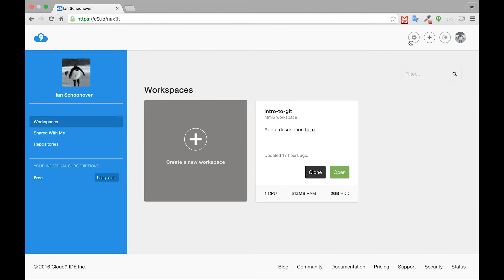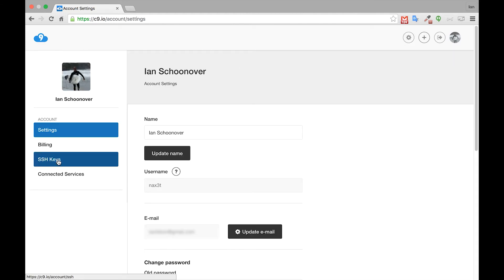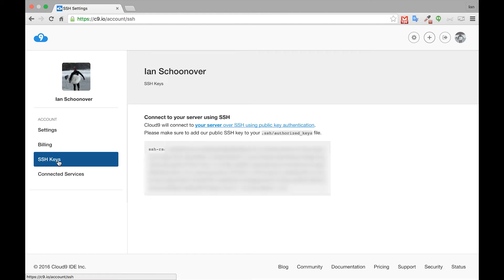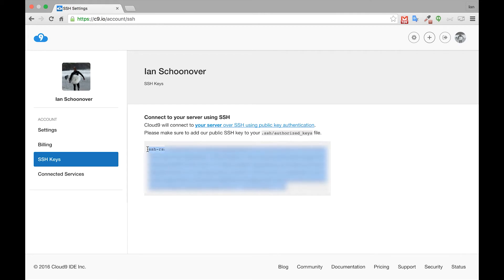The first thing we'll do is click on the settings cogwheel in the top right corner and go to SSH keys on the left hand side. There should already be an SSH RSA key inside of here. You can copy everything that's inside of the gray box and then we'll paste it into GitHub.